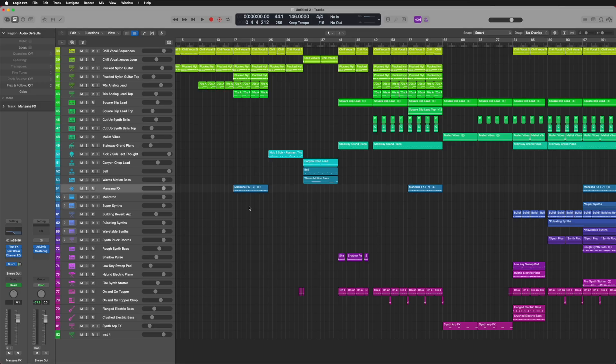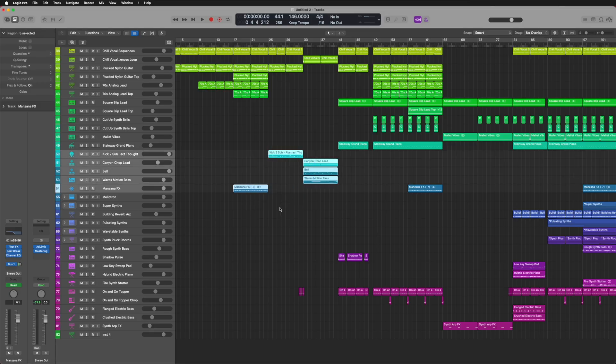They've added a new function to the Bounce in Place — you can now choose to condense all of the highlighted regions into one file, make one file for each highlighted track, or create a separate file for each individually highlighted region. This can make it quicker when using Bounce in Place for a lot of tracks at once while still wanting all of them to be separately mixable.